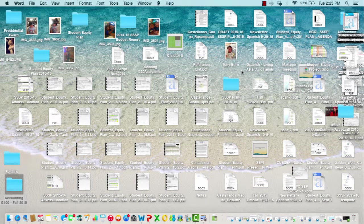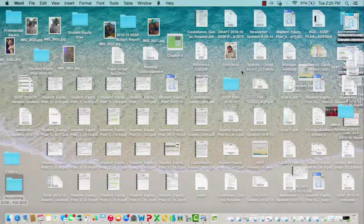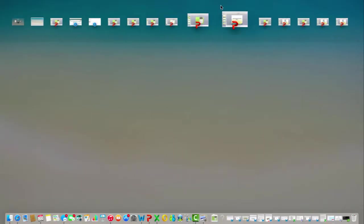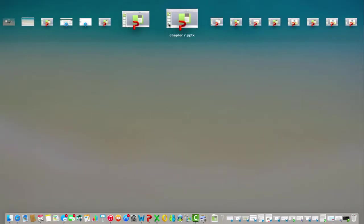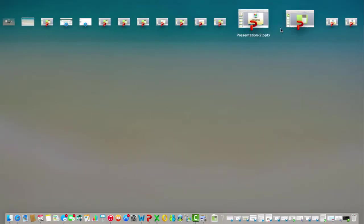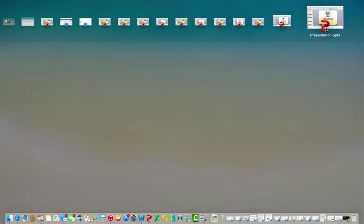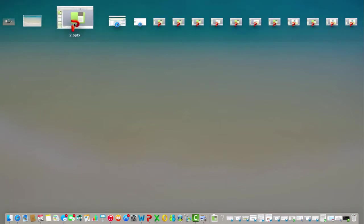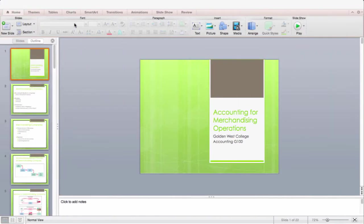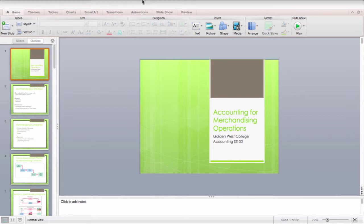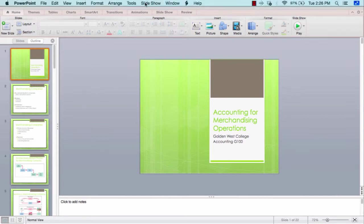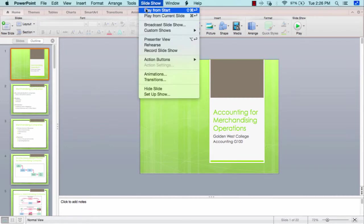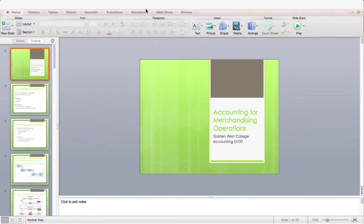Hello everyone, welcome back. Today we will be covering Chapter 2, which is the recording process. Let me see if I could pull up the presentation. Here it is. And let's start the slideshow.